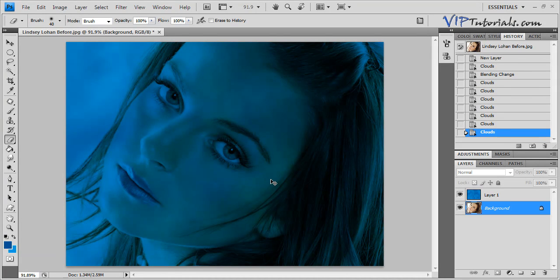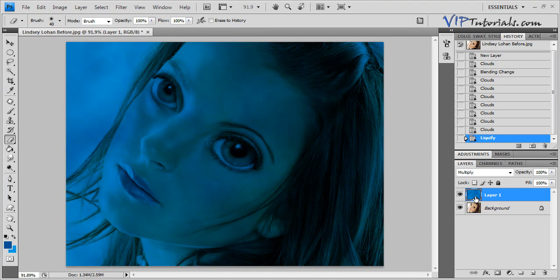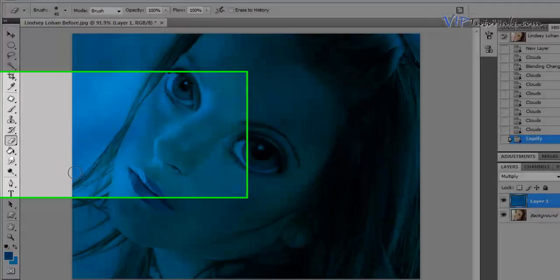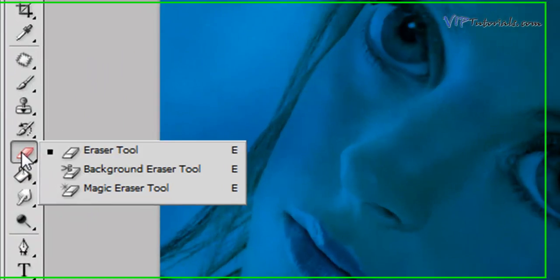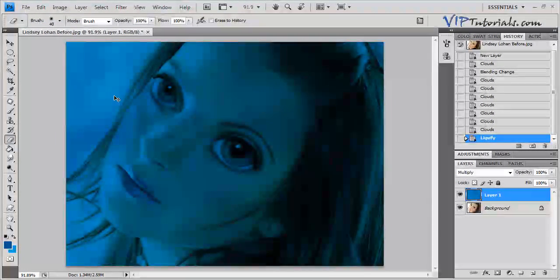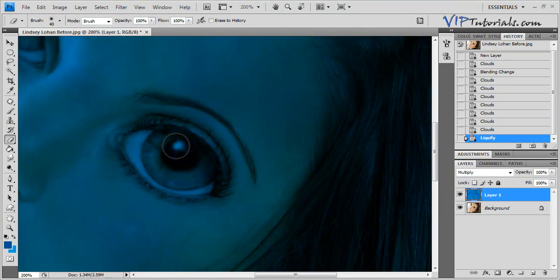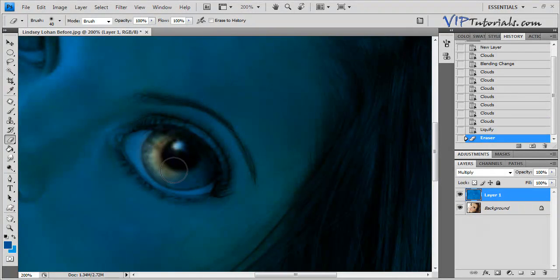This is before and this is after applying the effect. Now we're going to work with the iris, so let's go back into our Cloud layer and use a simple eraser tool. We're just going to zoom in a little bit on the area of the eyes and erase some of that cloud layer.